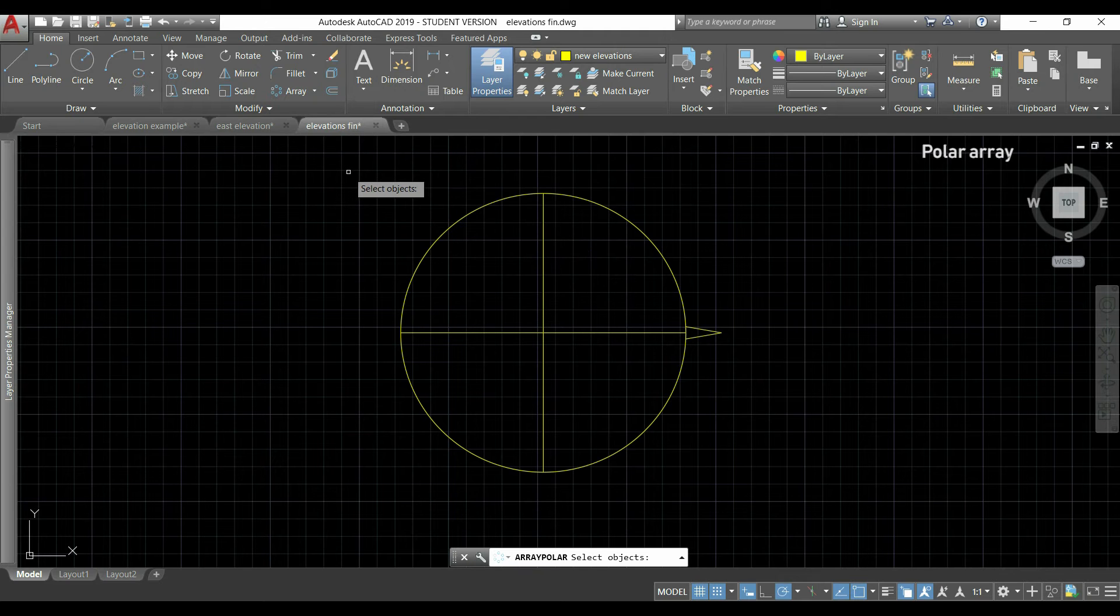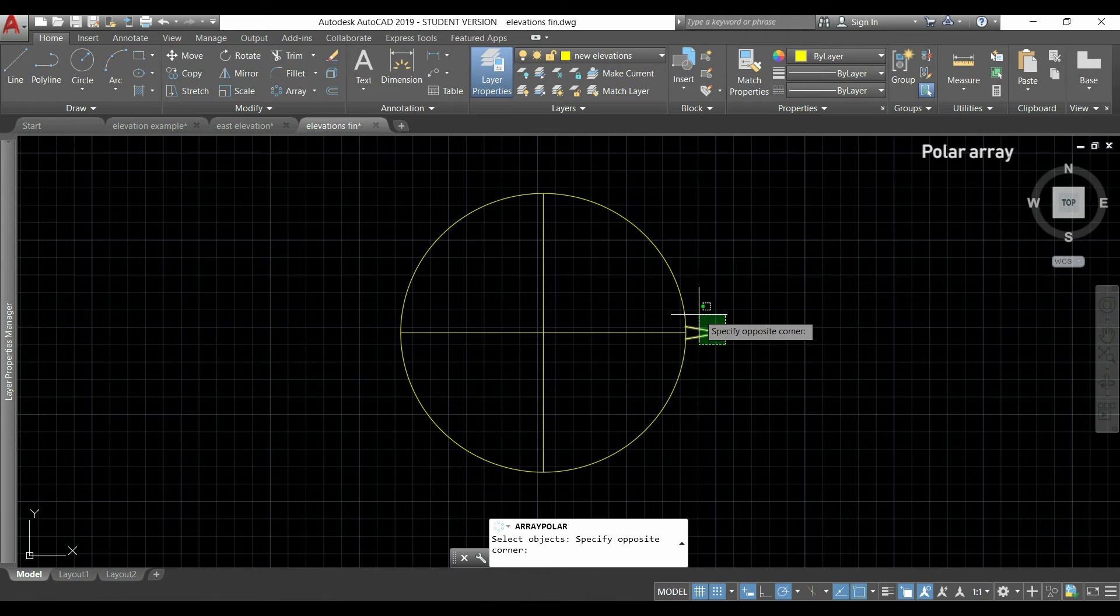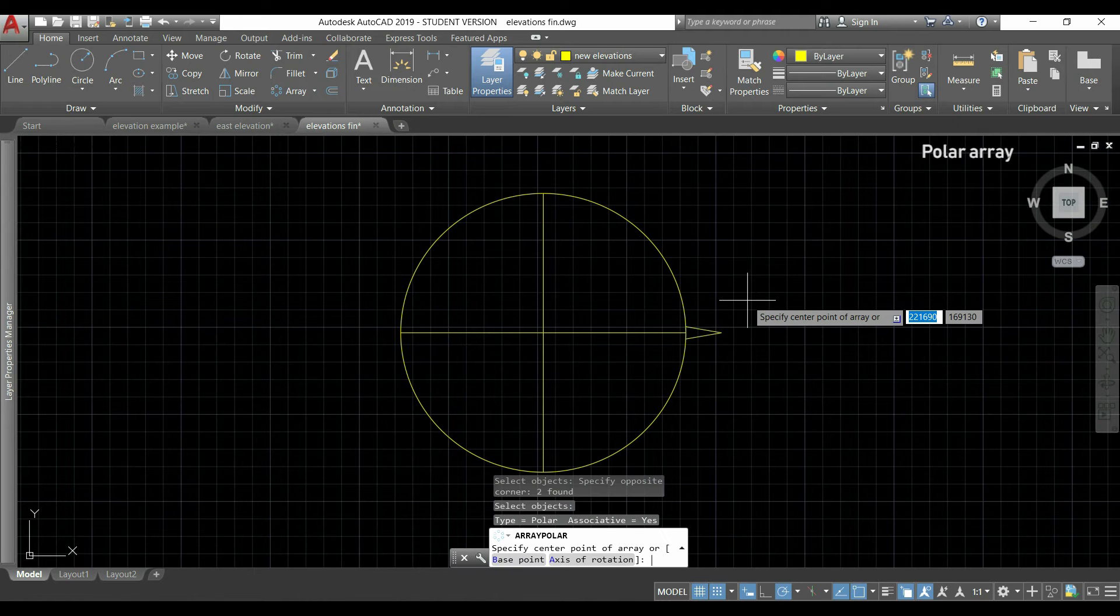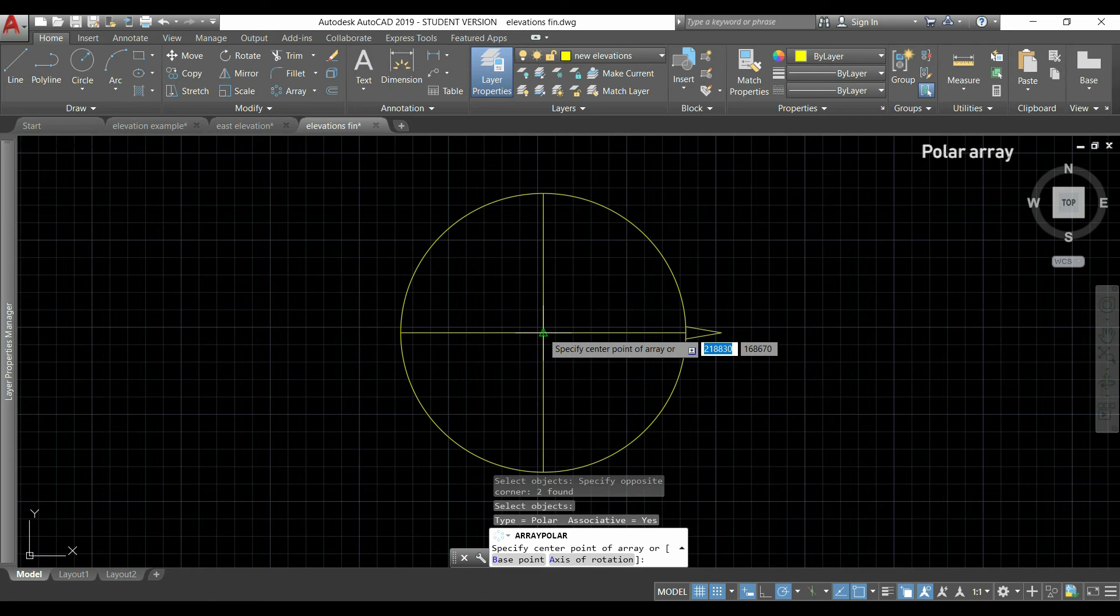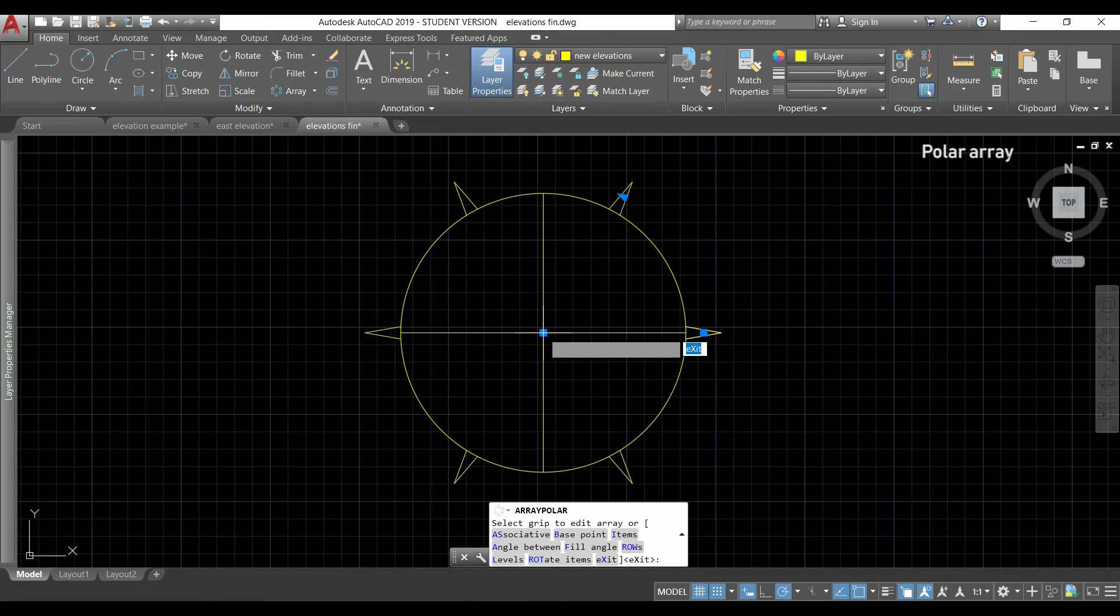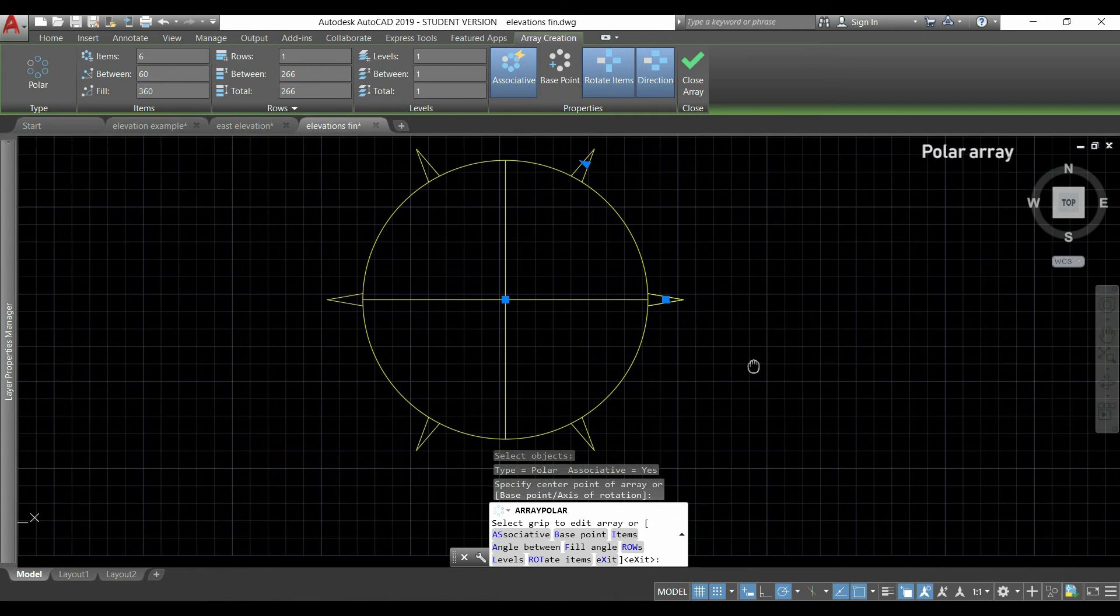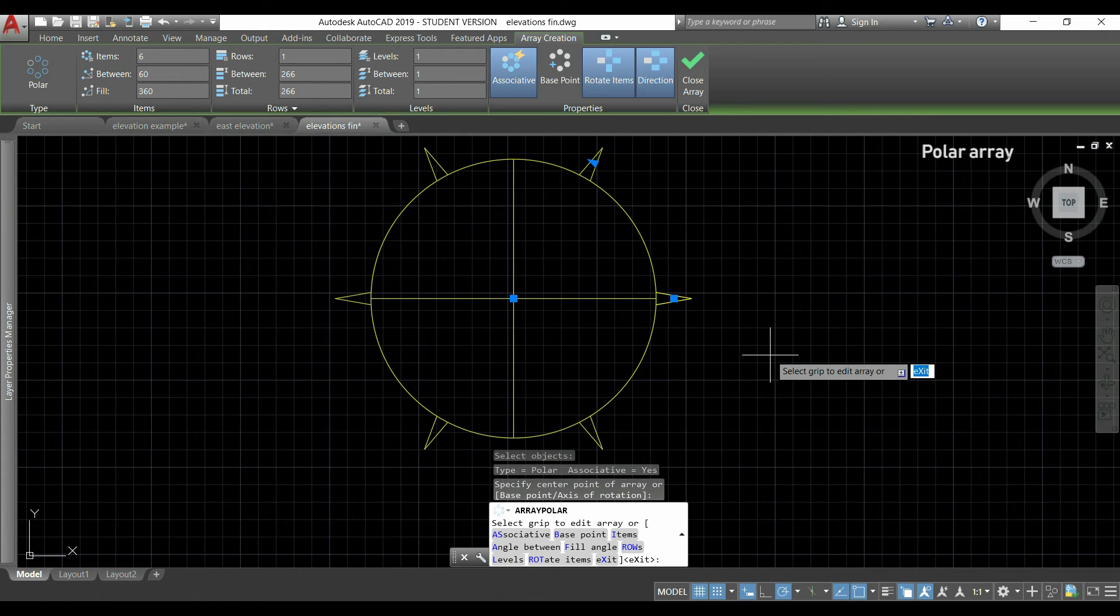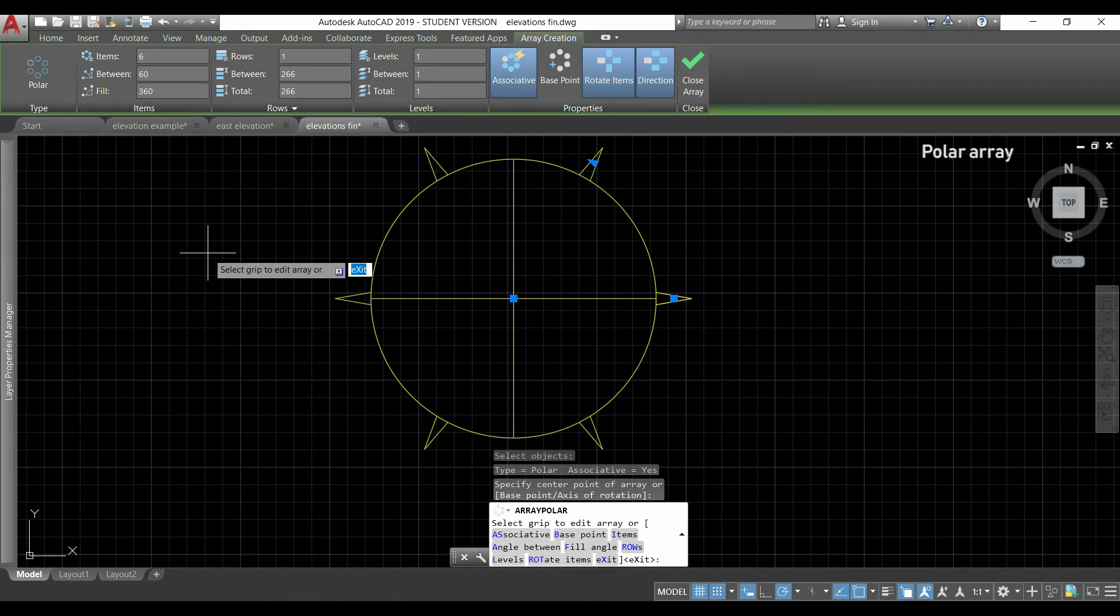If I click in the arrow next to the command, I can select polar array. Now I'm going to choose these two lines, press Enter, and for the center point of the array I select the center of the circle.